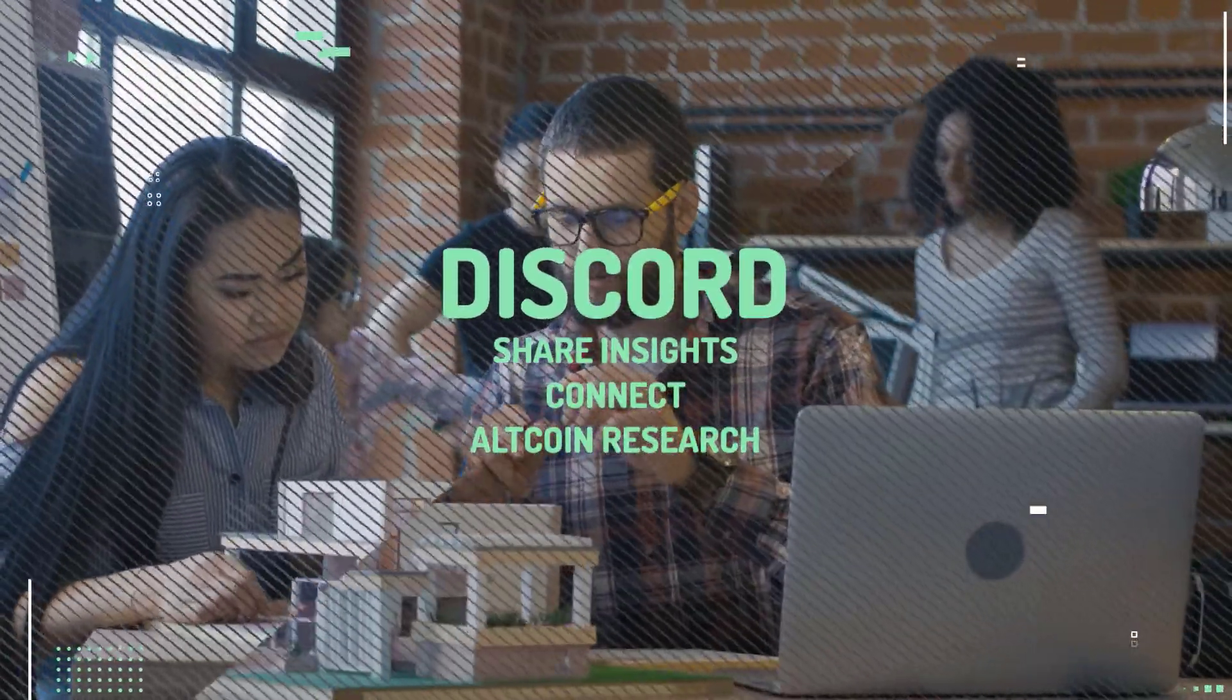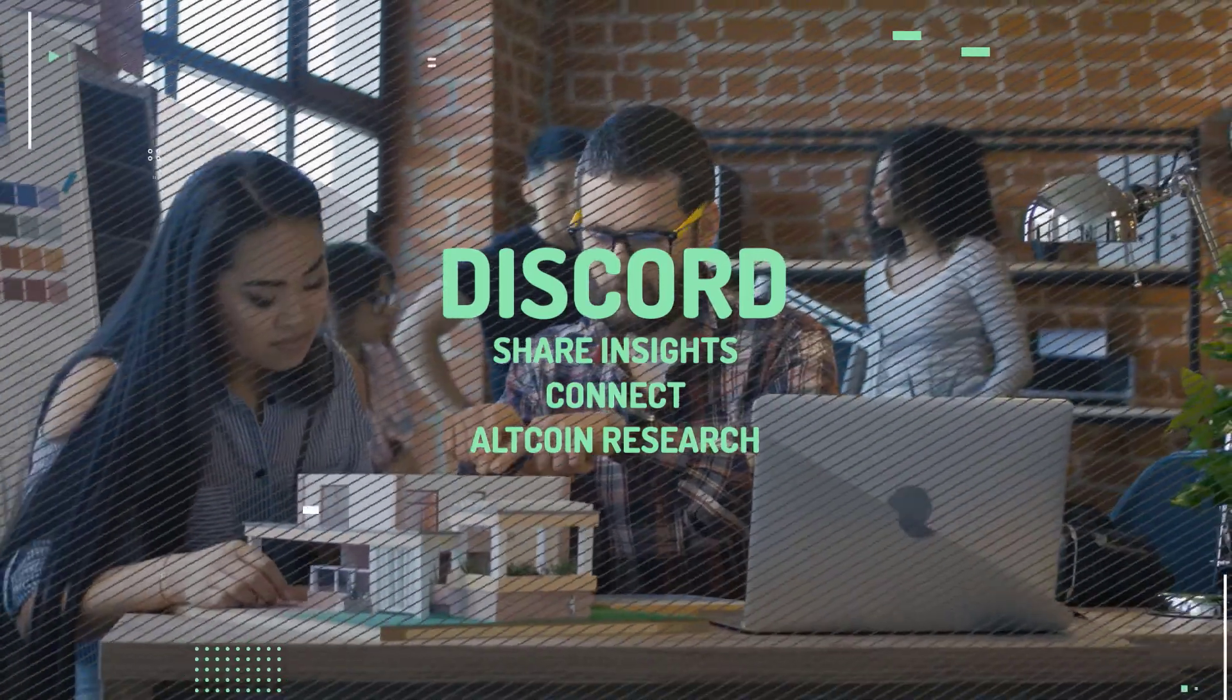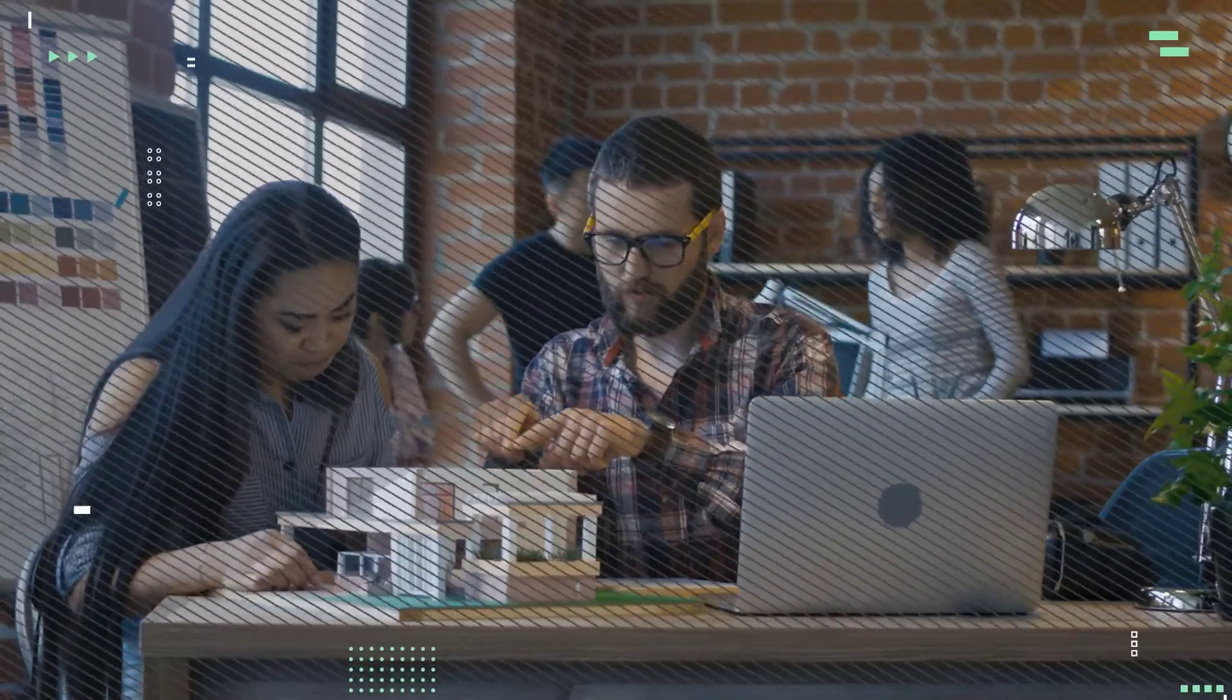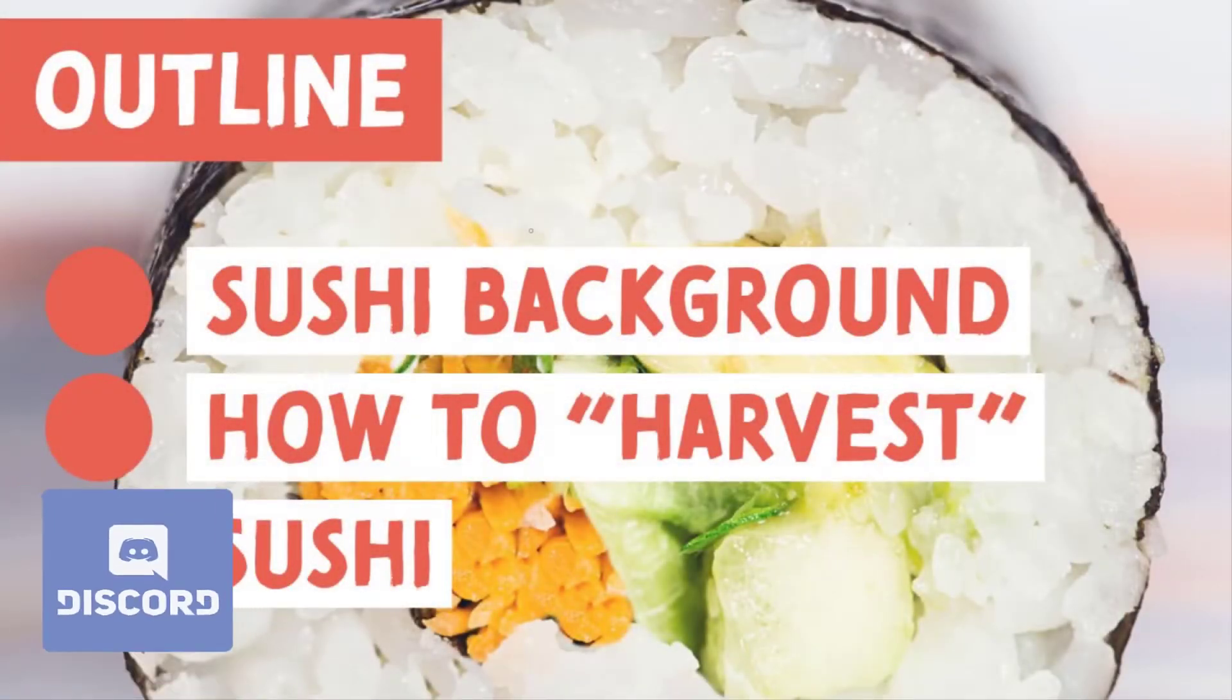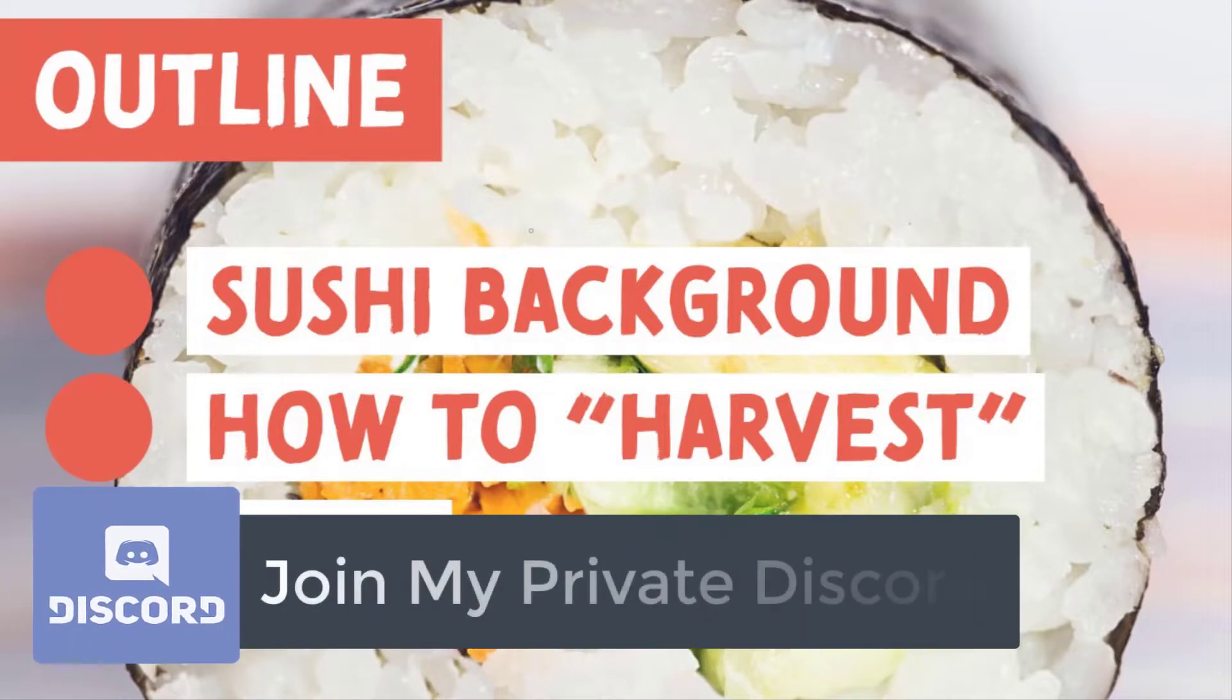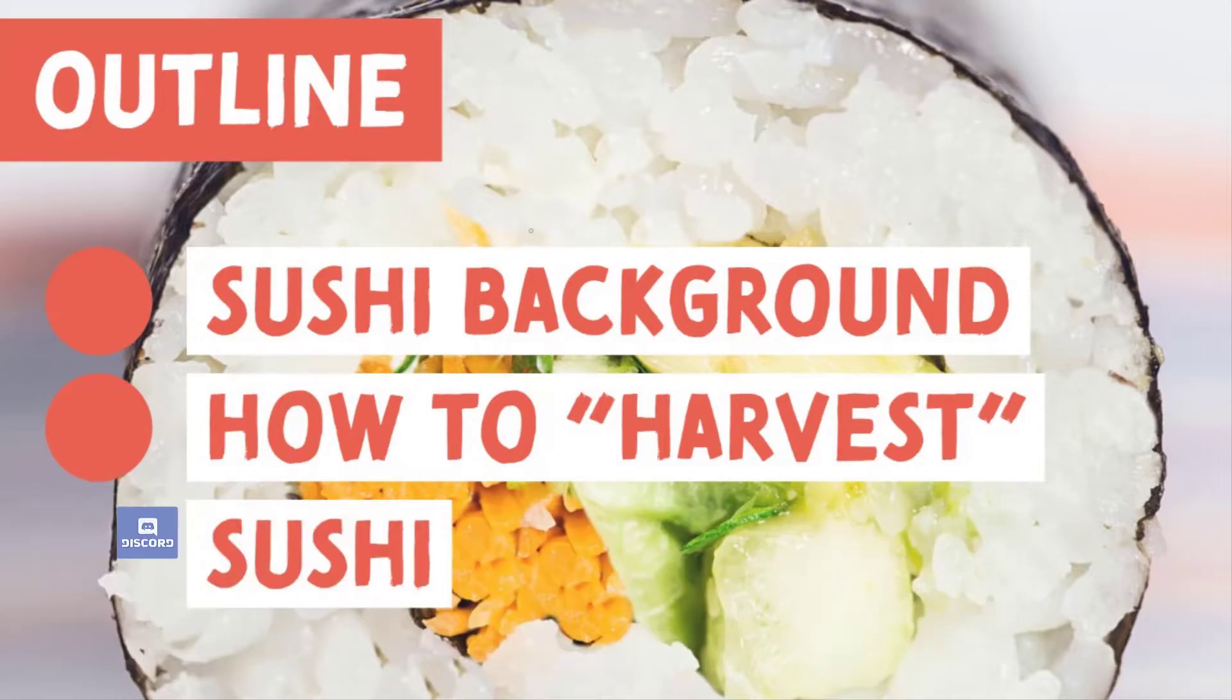work together to figure out which token is most likely to 10x, then I highly recommend that you join the best crypto community out there. All you need to do is click my Discord link in the description below to access my private Discord channel. With that being said, let's go ahead and dive into this video.